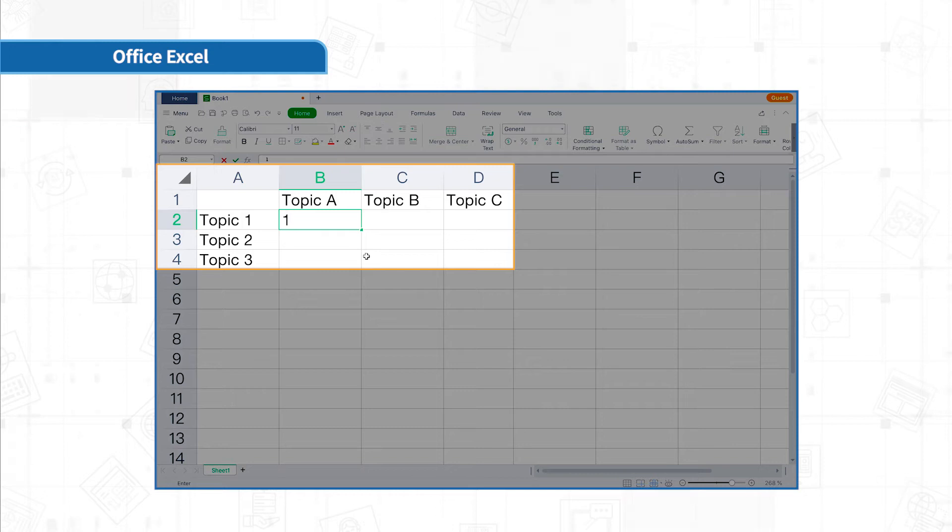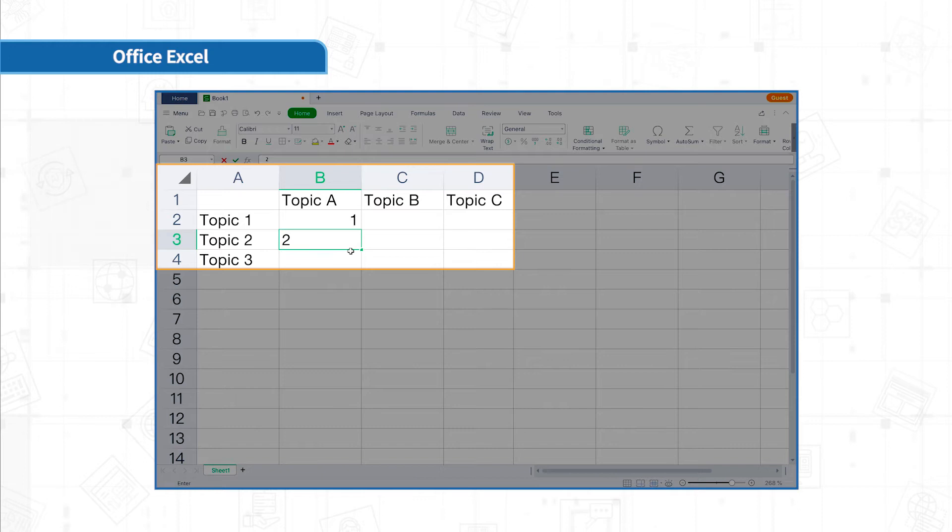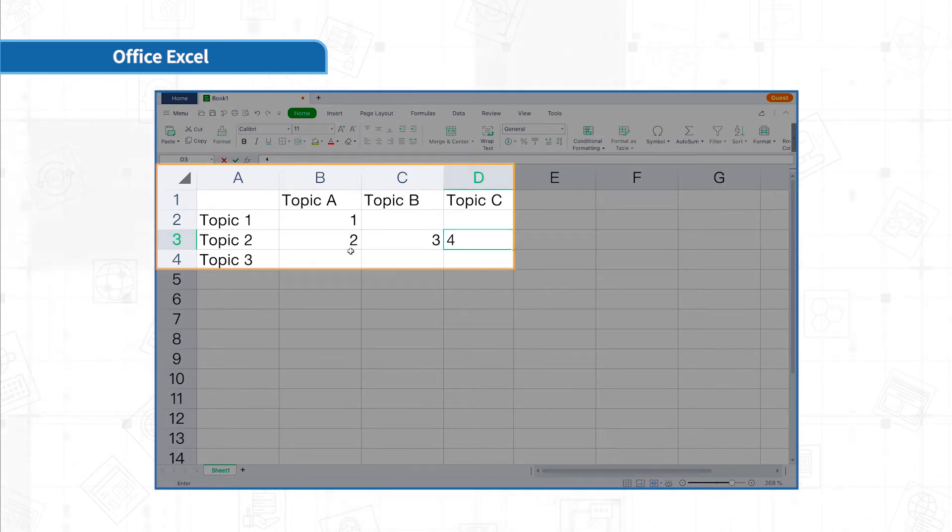After entering the first data, press Enter, then you can input data in the next row. To press Tab after entering the first data, you can input data in the next column.